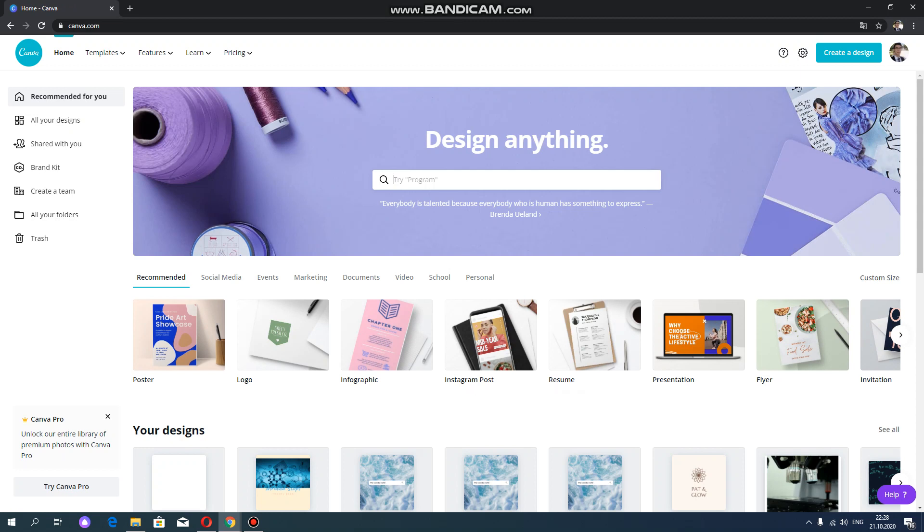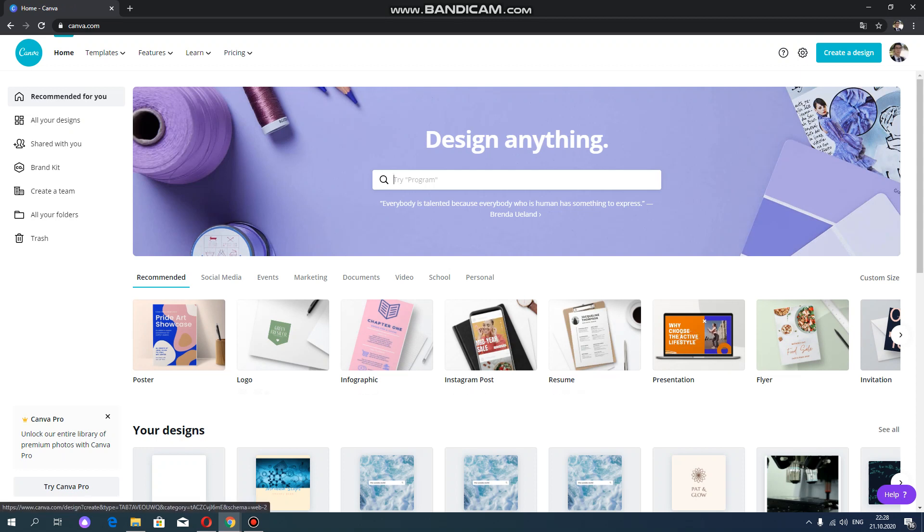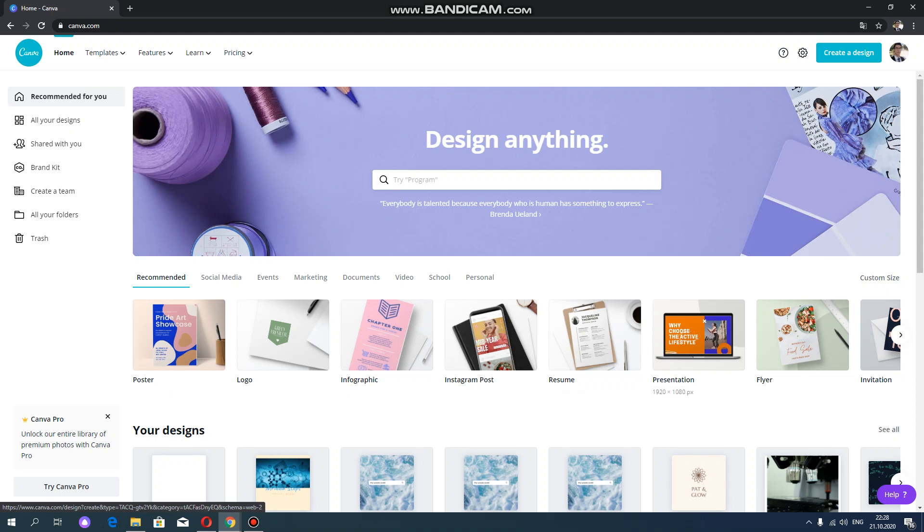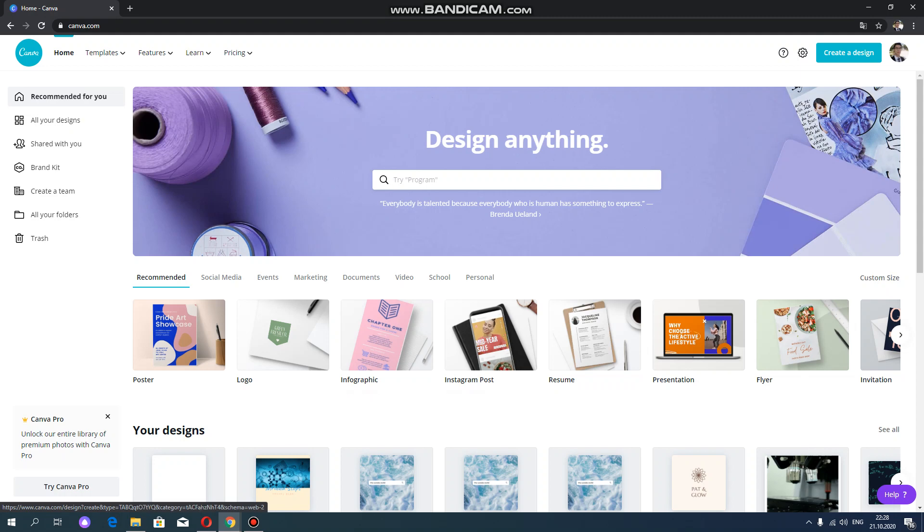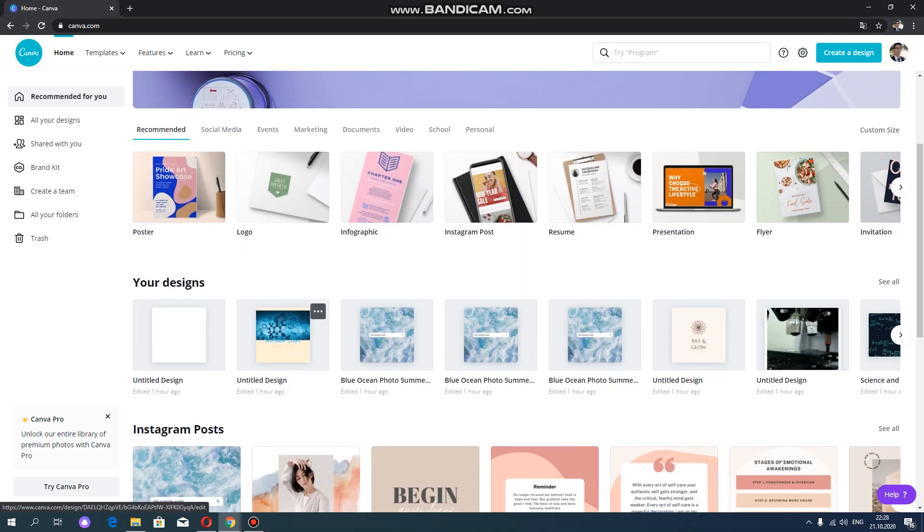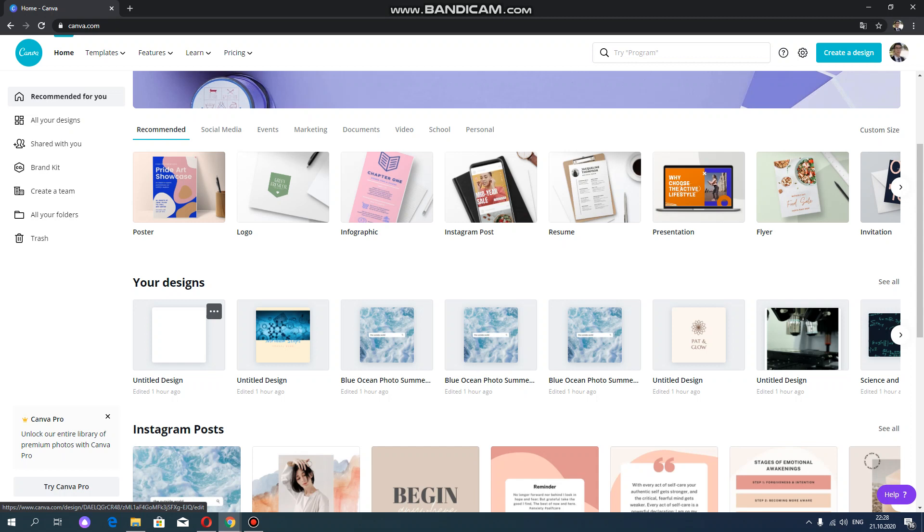As soon as you logged into this website, you can see the home page which contains different kinds of files. For example, poster, logo, infographs, and also resume presentation, which means you can use this website for different purposes. For example, you can use resume prepared in this website for your job application or interview, or you can use presentation for your dissertation and also your proposal.